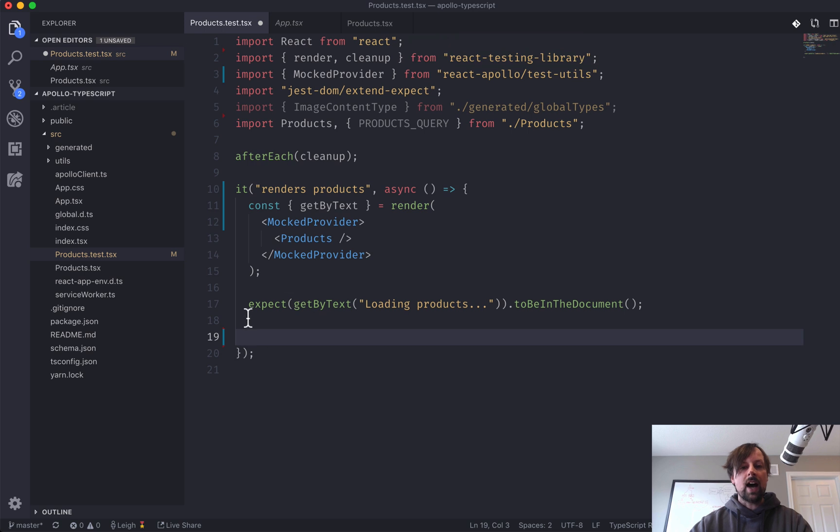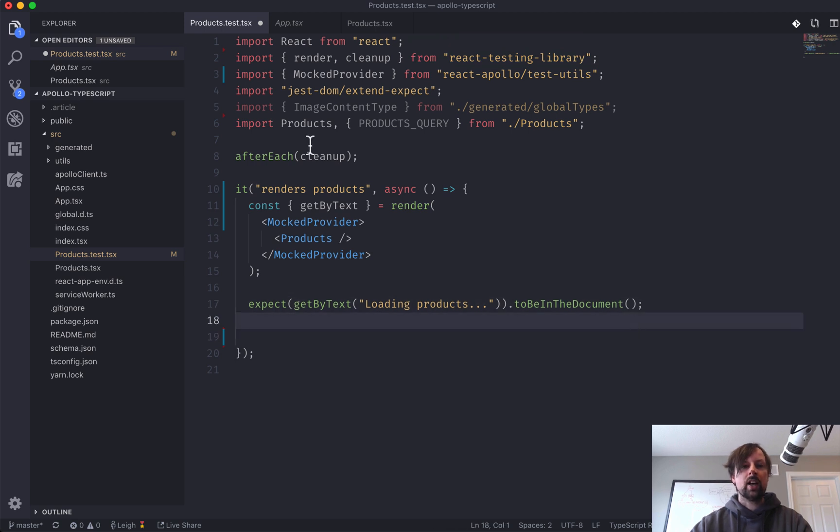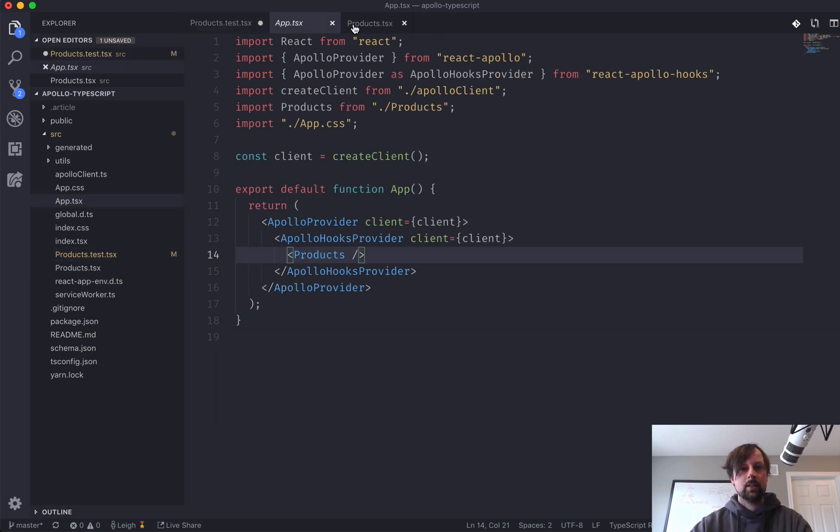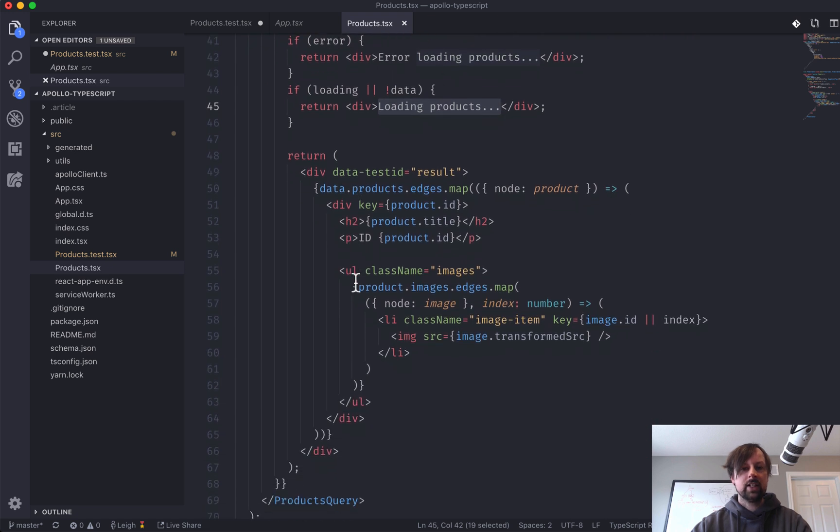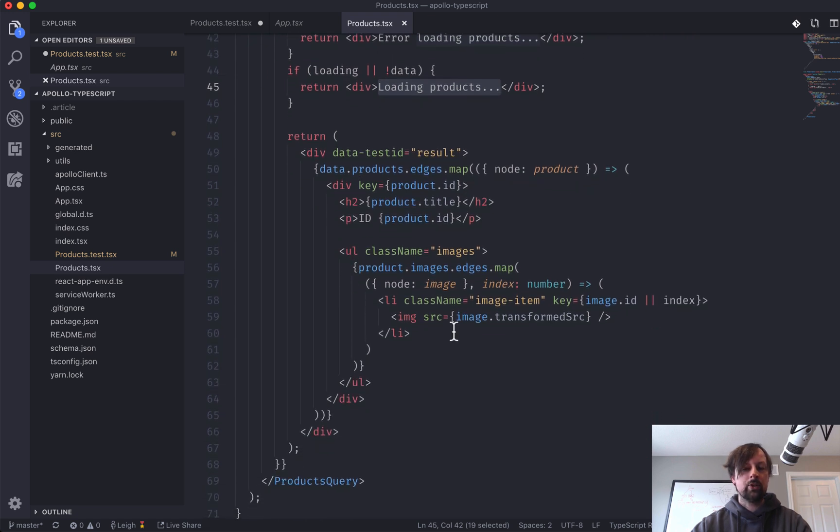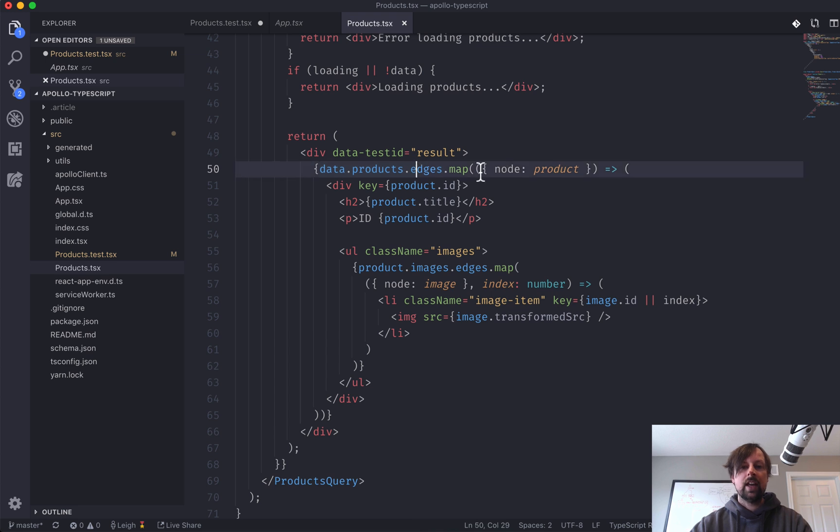So after this happens, we expect it to eventually come down once it has its data, and it's going to loop through the products.